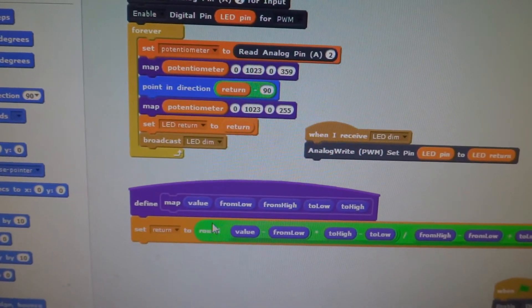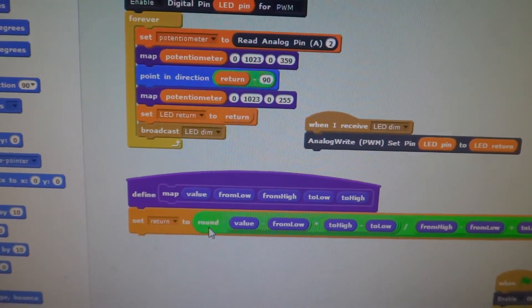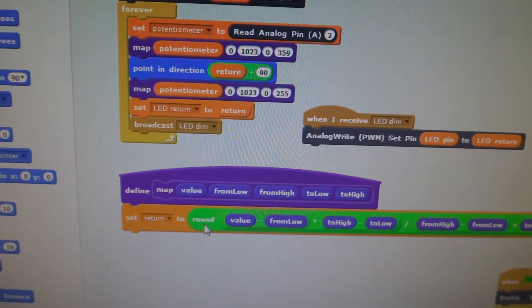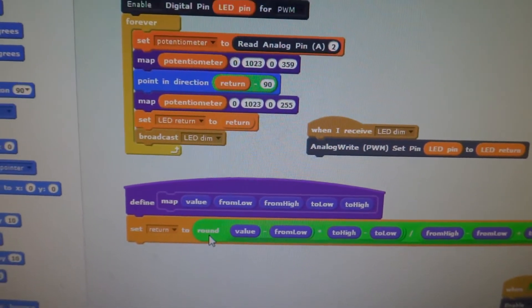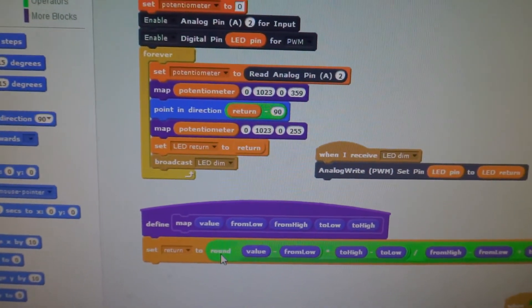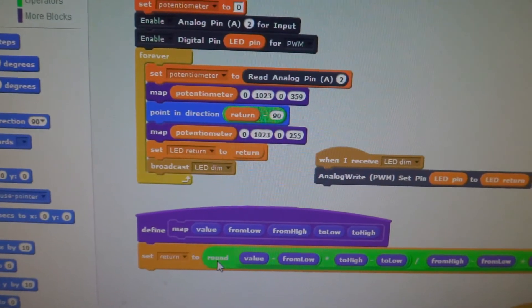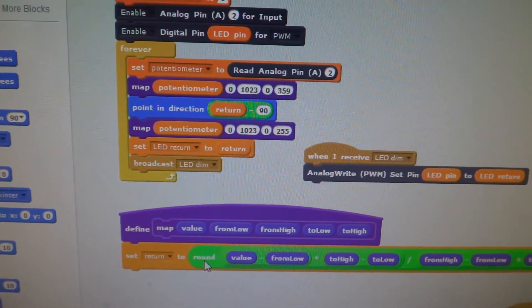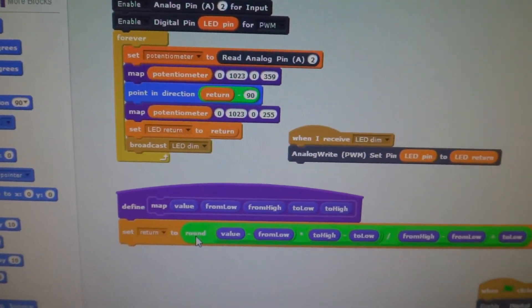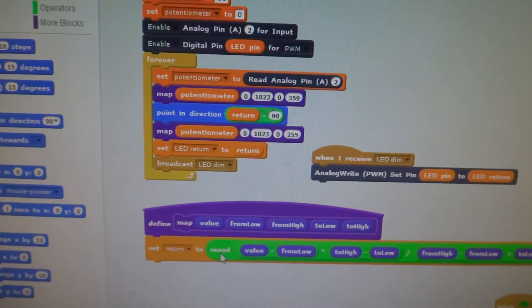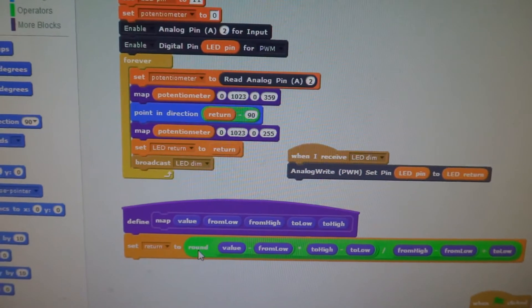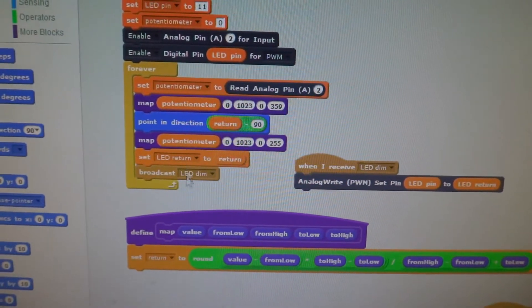We added the round as the Python script was throwing errors when we were sending it floats when it was expecting integers. So we needed that round there.